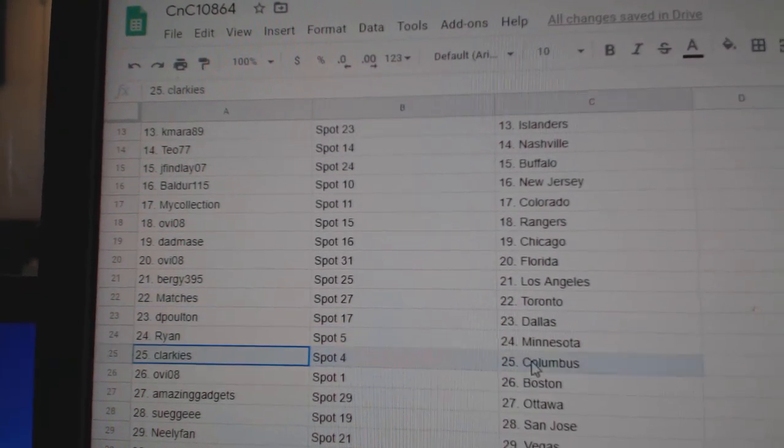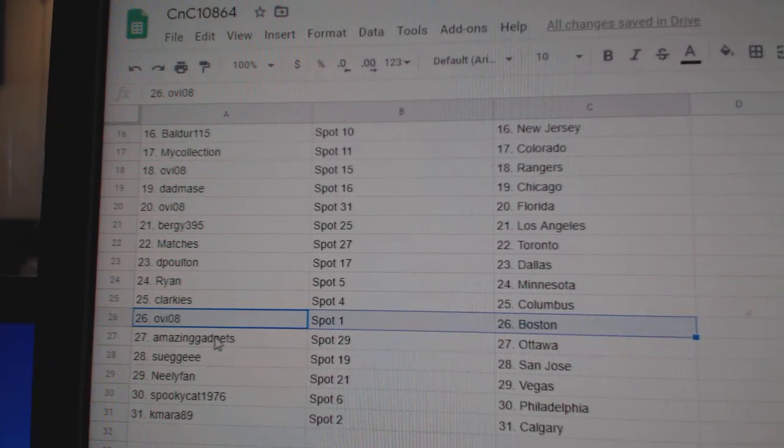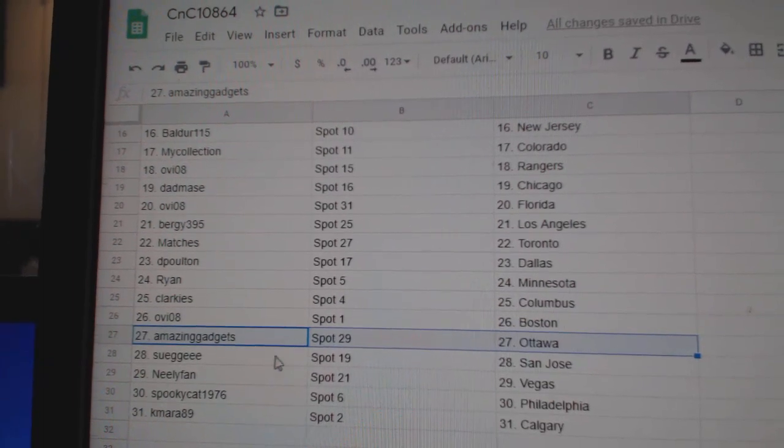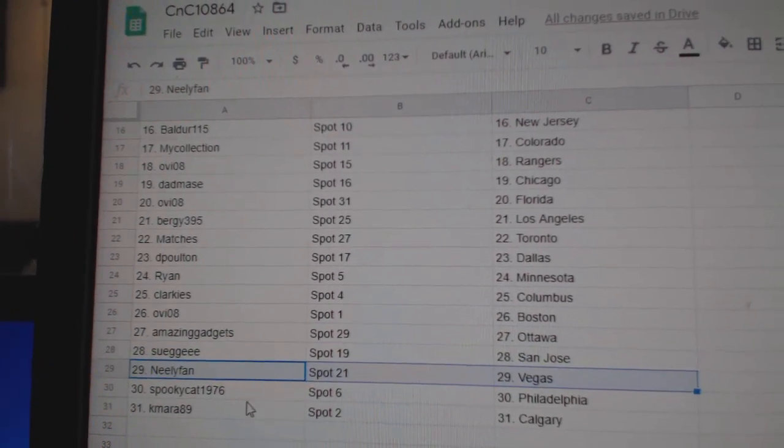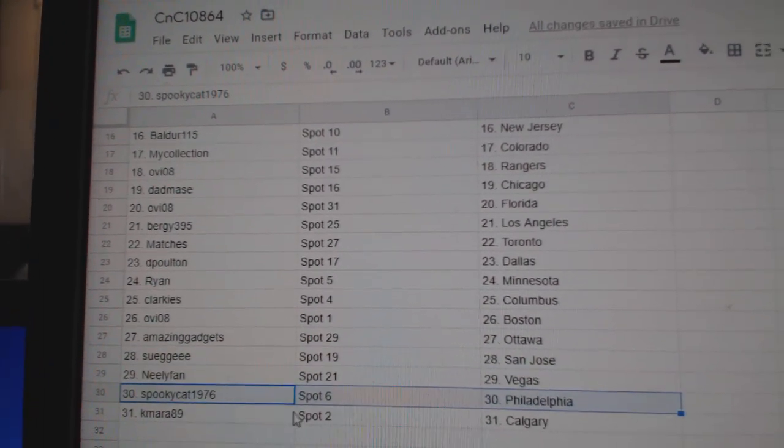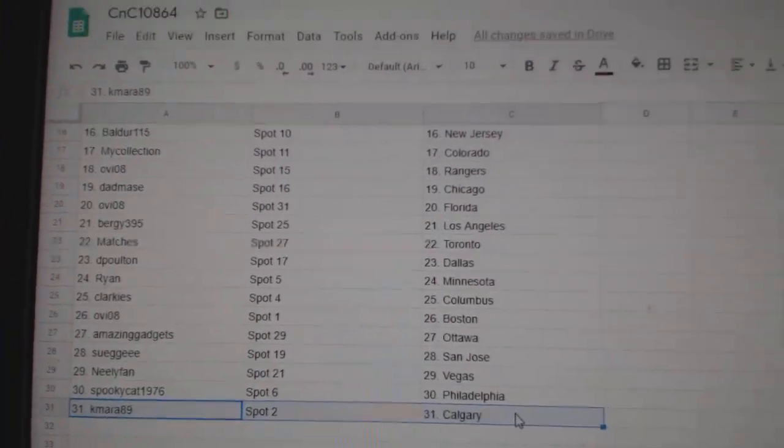Ryan's got Minnesota. Clarkie's Columbus. Ovi's got Boston. Amazing's got Ottawa. Suge has San Jose. Neely, Pan, Vegas. Spooky Philly and Camara Cowdery.